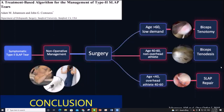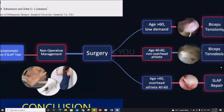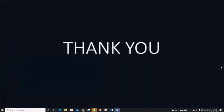For ages more than 60 years old and low demand, we recommend biceps tenodesis. For 40 to 60 years or overhead athletes, we also recommend biceps tenodesis. For patients less than 40 years old or overhead athletes seeking return to sport, SLAP repair is recommended. Thank you.